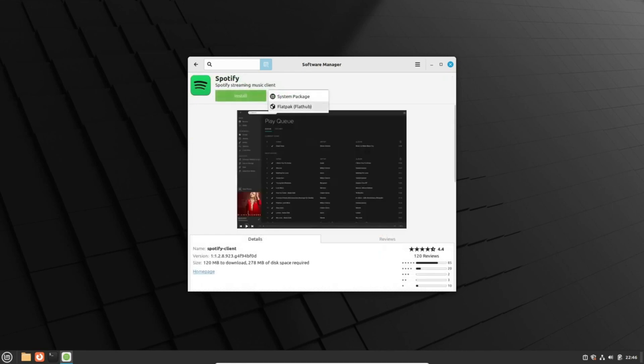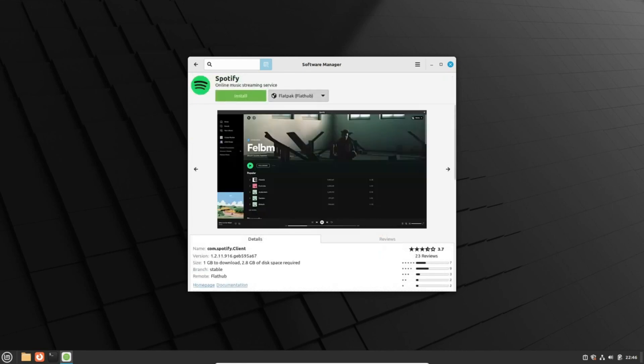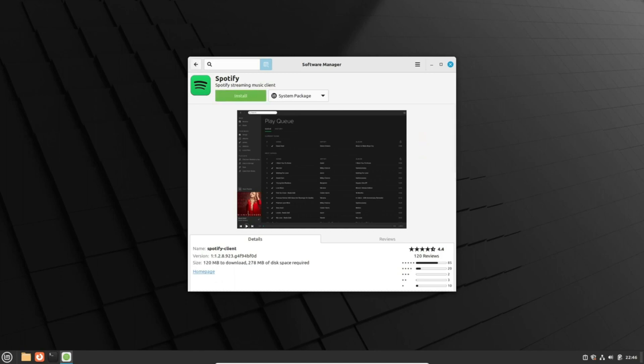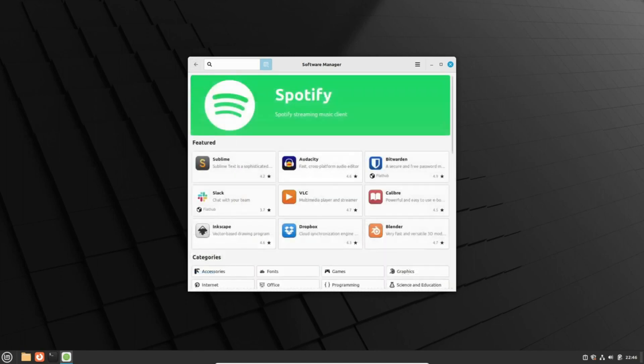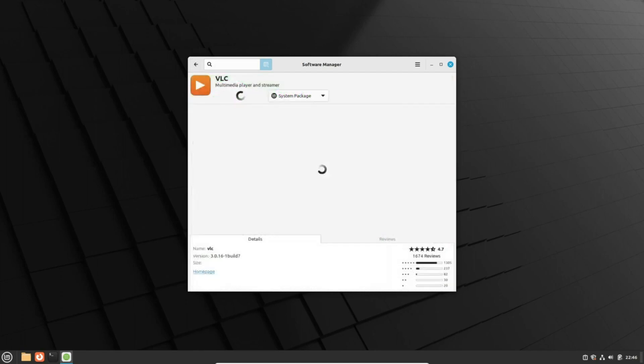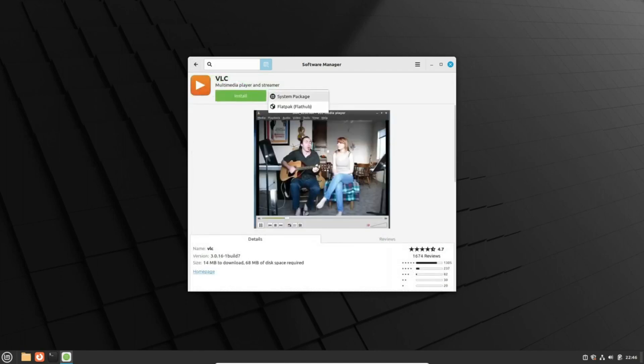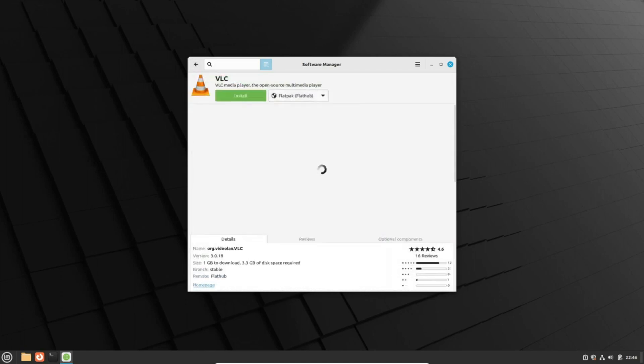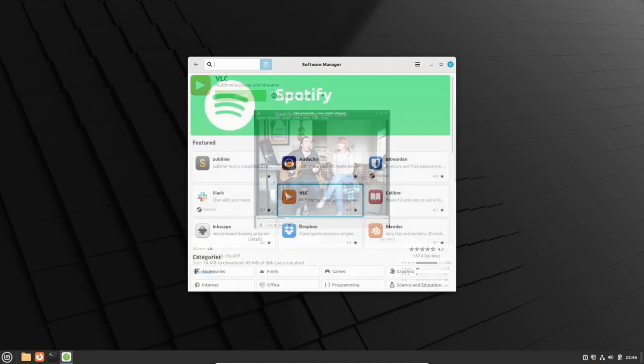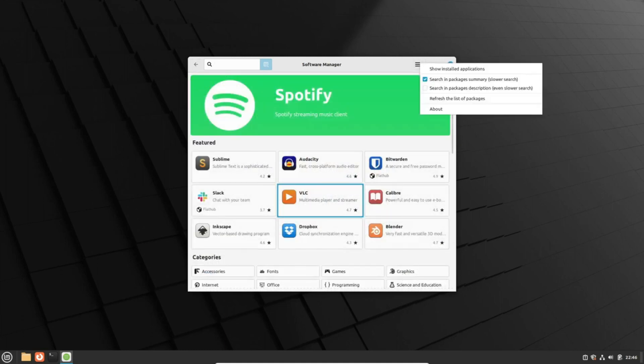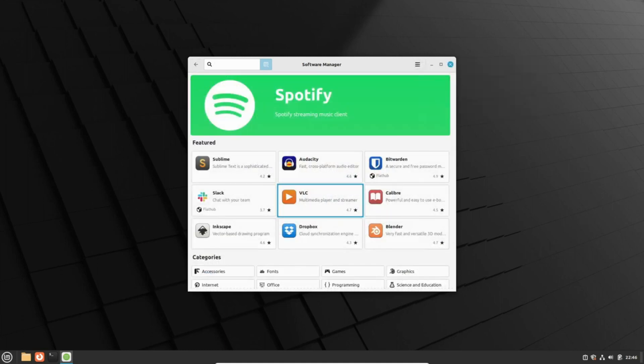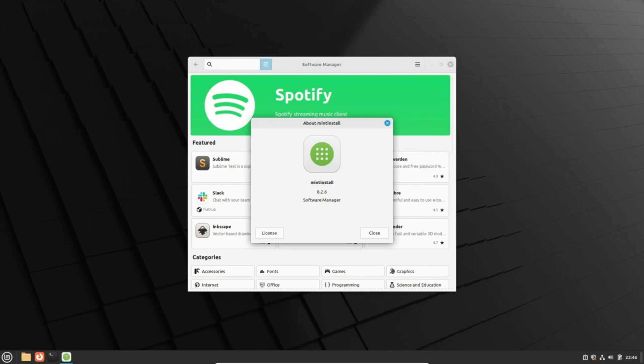As we previously reported, Linux Mint 21.3 is scheduled to unwrap its presence on Christmas 2023. Back then, details were scant, except for a tantalizing hint of an updated Cinnamon desktop environment.